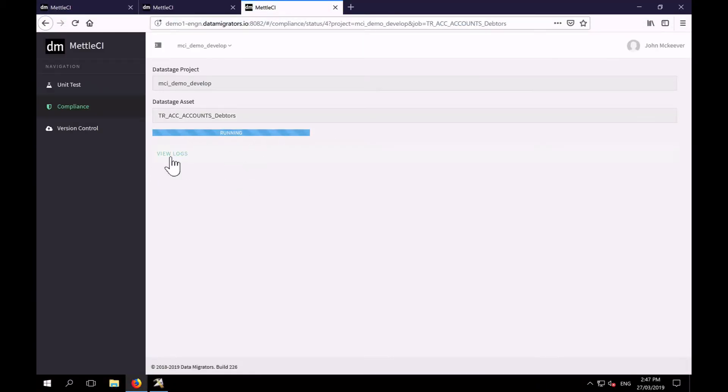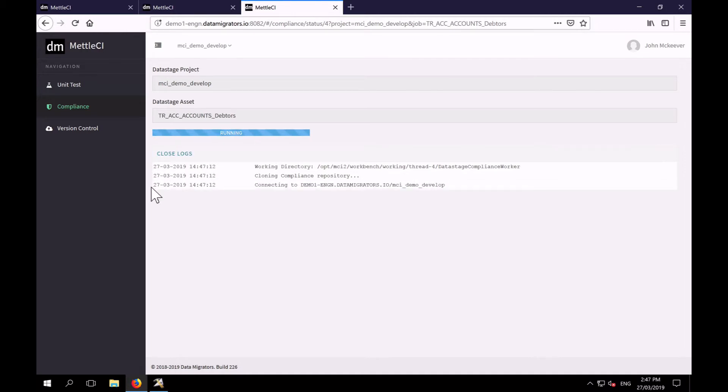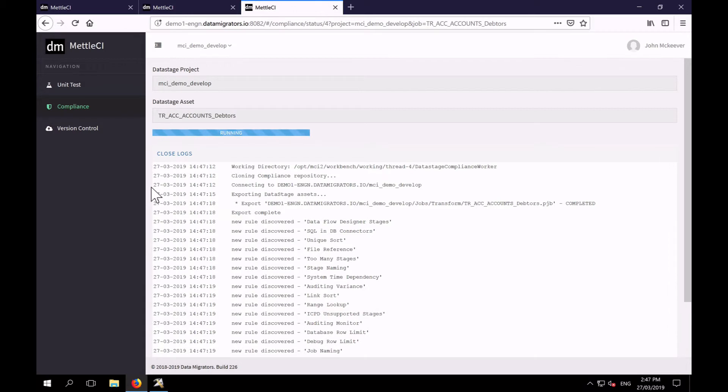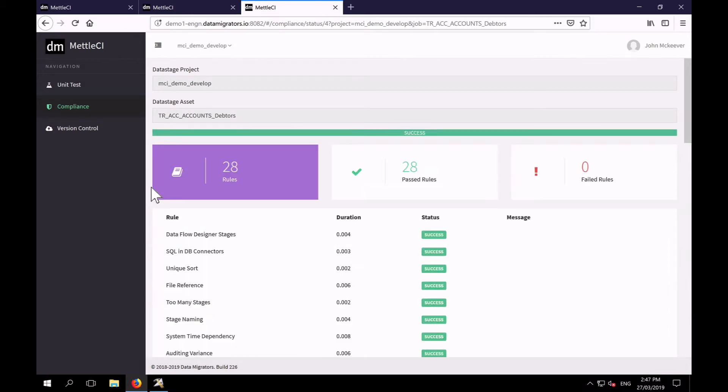I'll open the log so you can see what's happening. And in just a few seconds, we have a compliance result, 28 rules passed, zero failures.